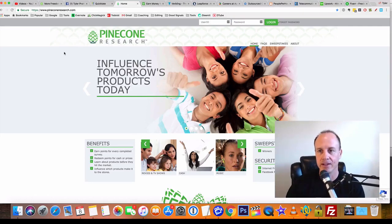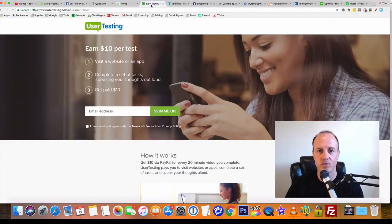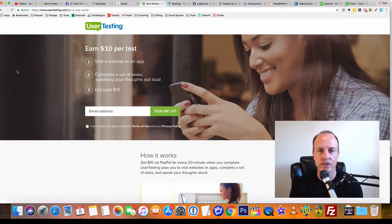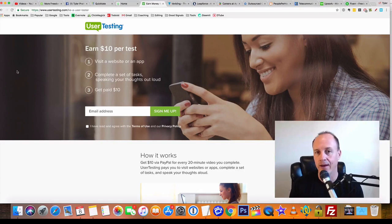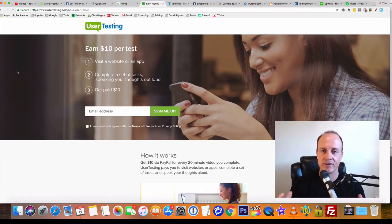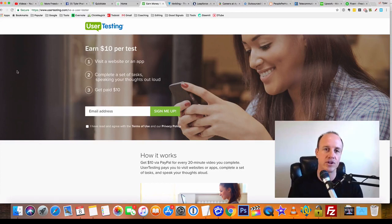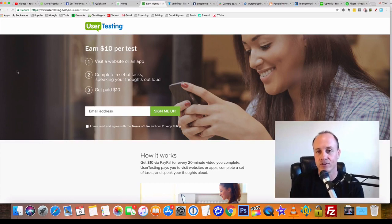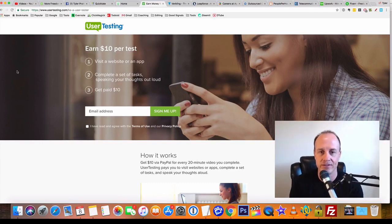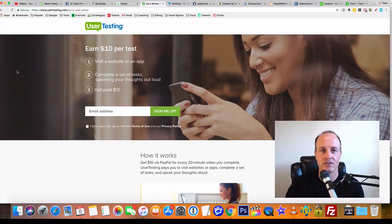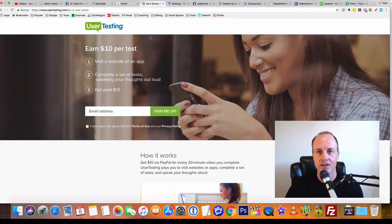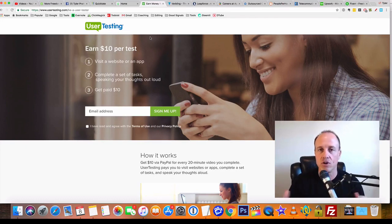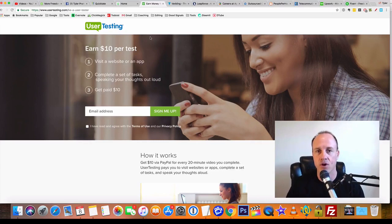The next one is User Testing. I really like User Testing because it's really easy. You're going to test different apps and websites, and you're going to give feedback on them. You can make like ten dollars per test; you can actually make around thirty dollars per hour if you want to with this User Testing site. I really like this website for testing different apps and stuff online. All of this can be work from home, so you don't have to travel anywhere.